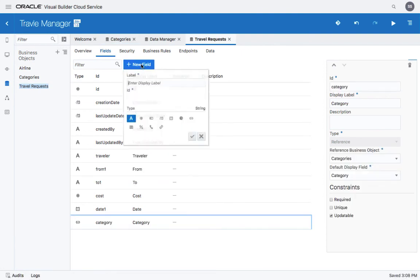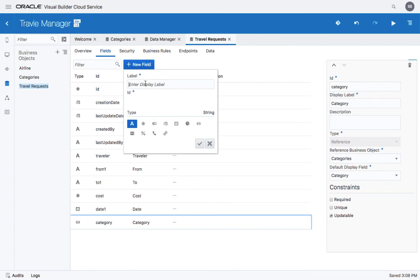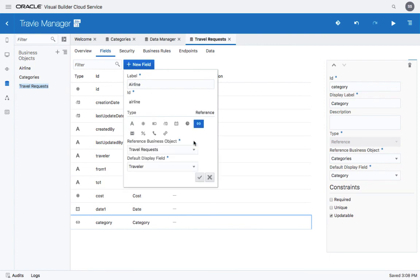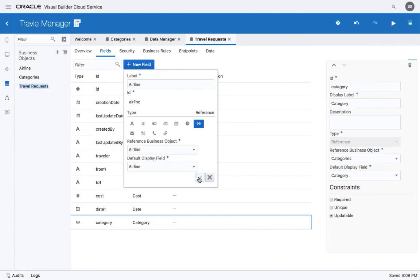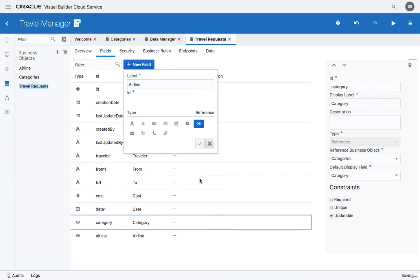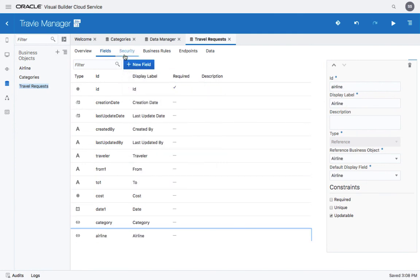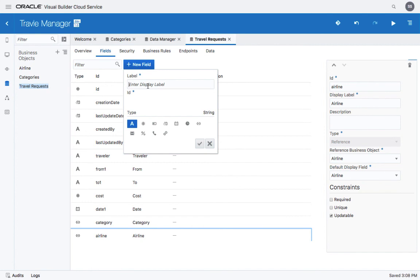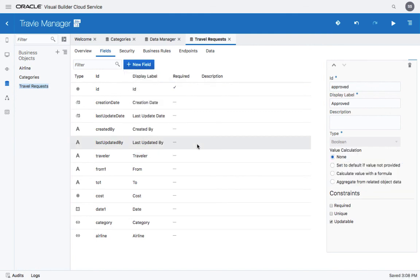We can add another field, for example, the airline field. Again, doing a reference, this time to the airline object. Let's add one more field called the approval or approved. And this can be a Boolean field indicating yes or no.